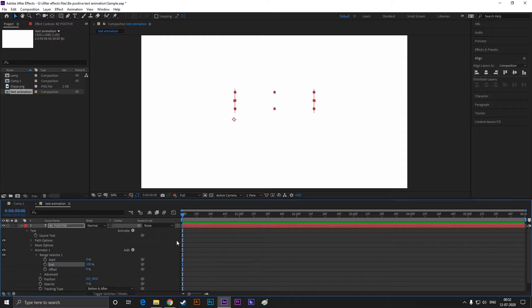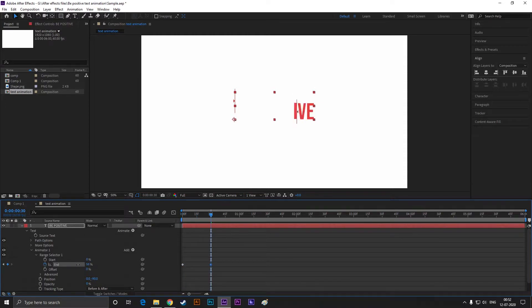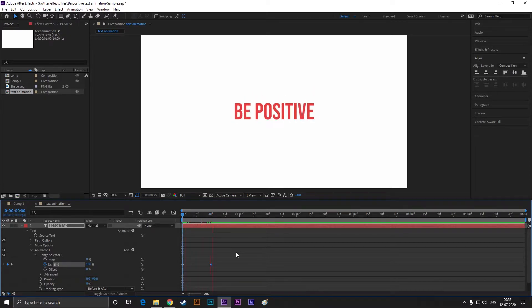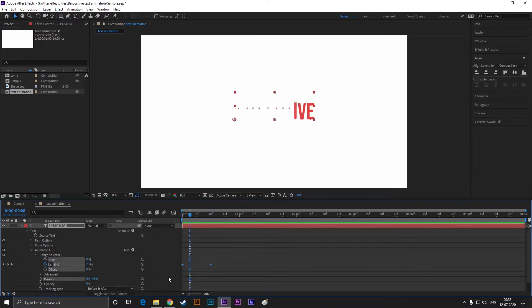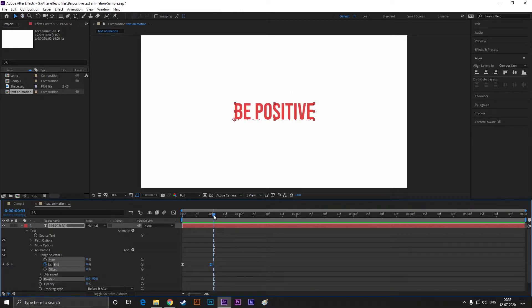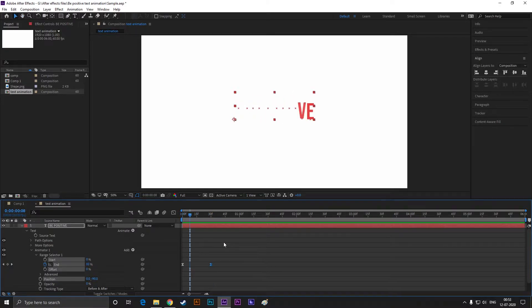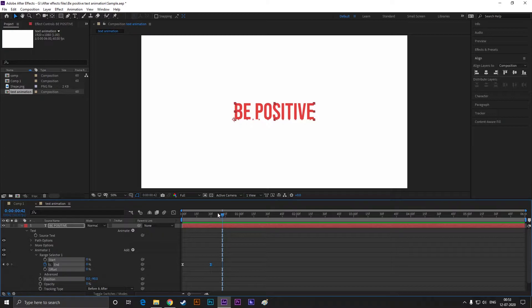Open range selector, go to the first frame, and add a keyframe on end. Then go forward to a few frames and change the value to 0. Now I think you guys understand why I add these properties. Now easy ease the keyframes by hitting F9 on your keyboard.